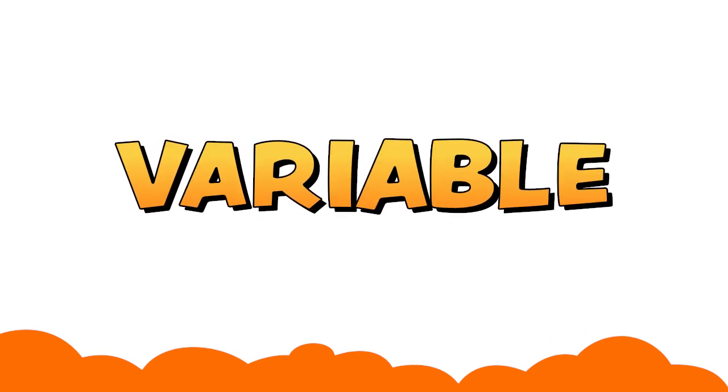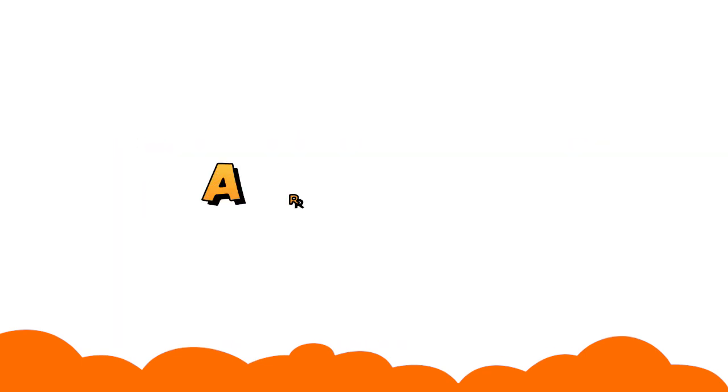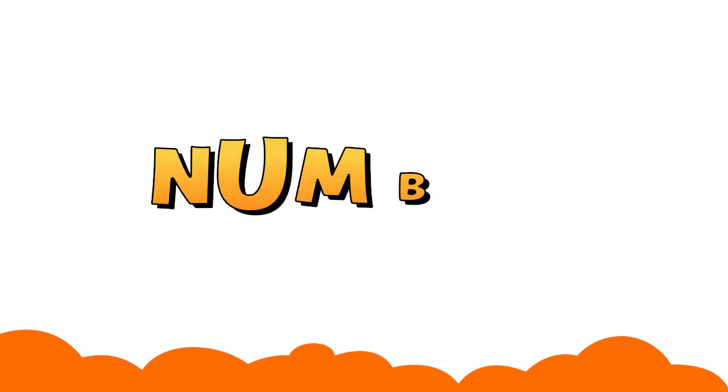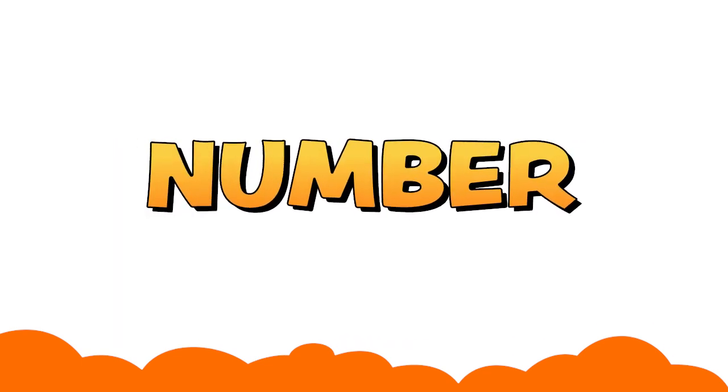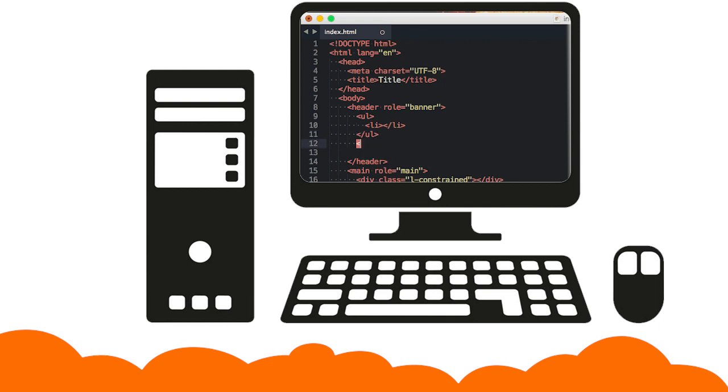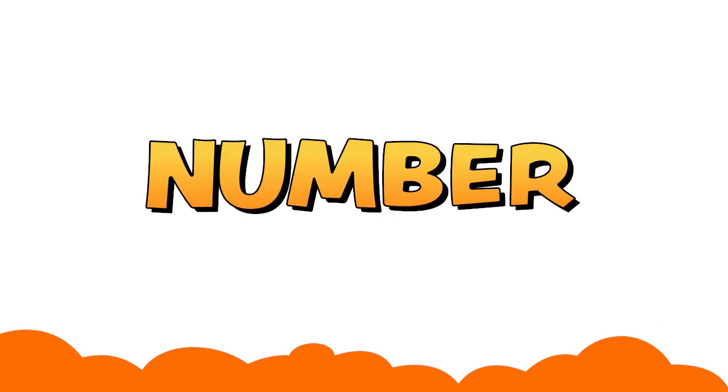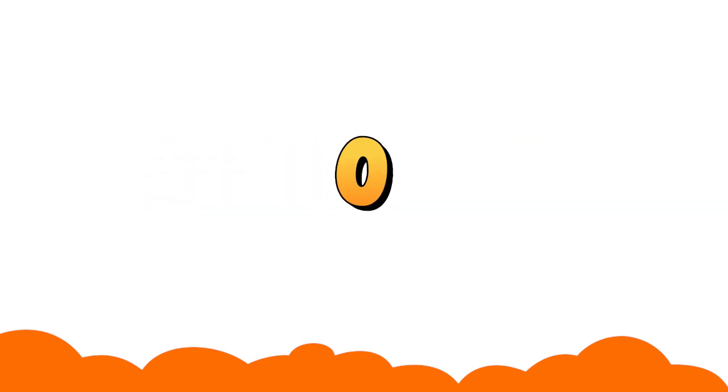Each variable has a number in an array. This number is called the index. In some programming languages, the index number starts with zero, and in others it starts from one.